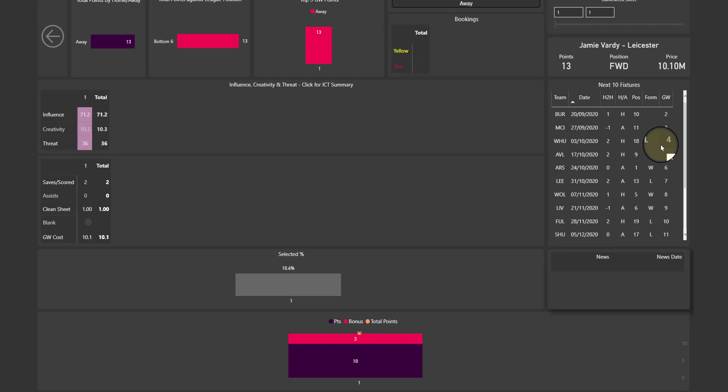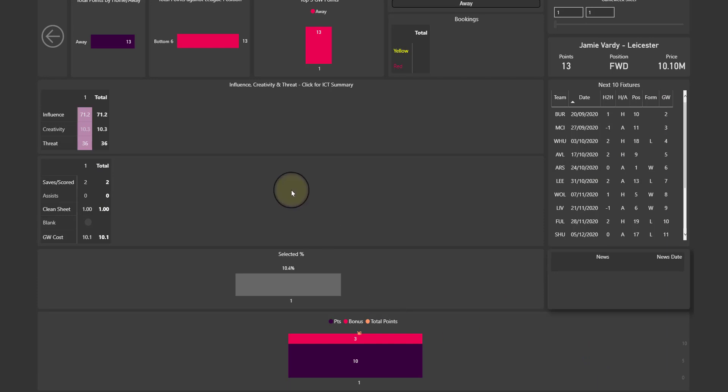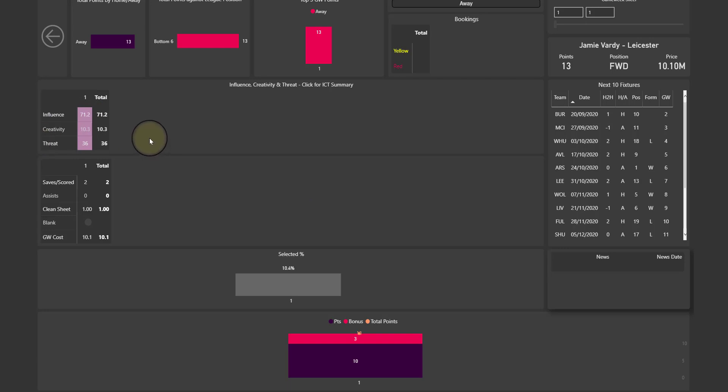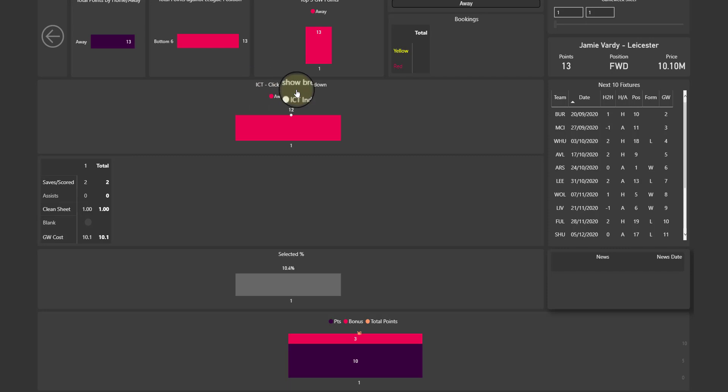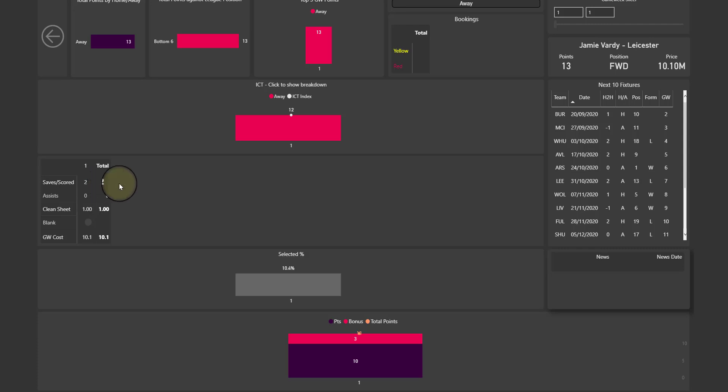So right now it looks quite blank, obviously we're in game week one, but as the season progresses it's going to fill out across the page on every visualization with information about Vardy. So here we have influence, creativity and threat, which is his ICT, and there's also an ICT index. If you click on that right here, it then toggles to the ICT index rather than showing those values individually.